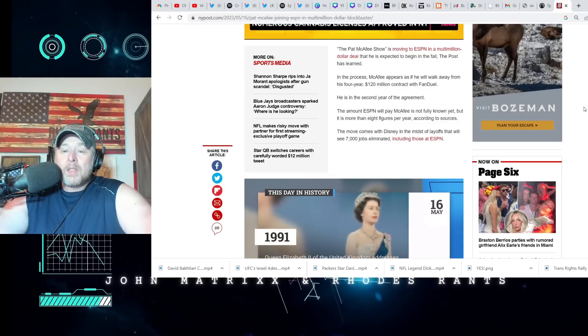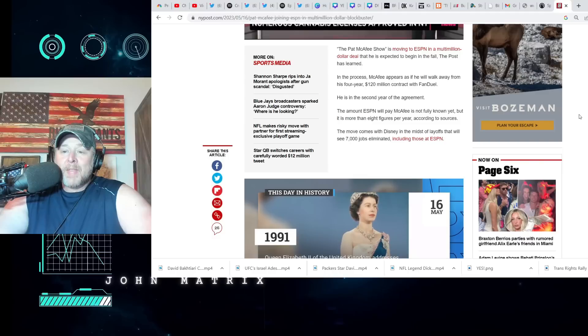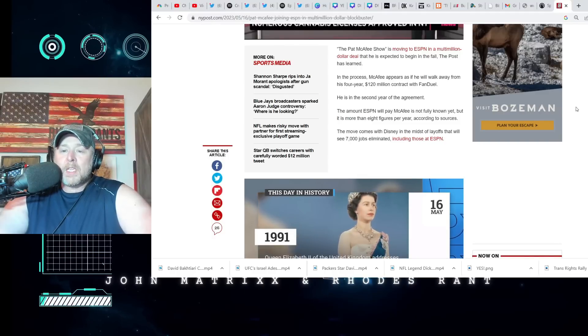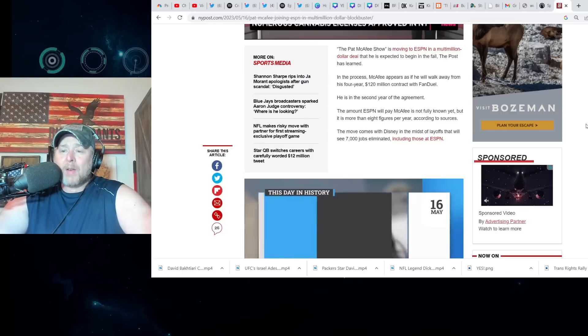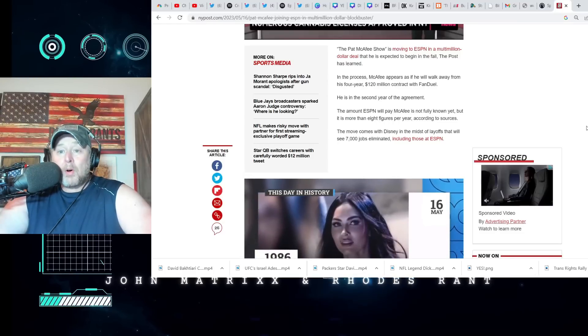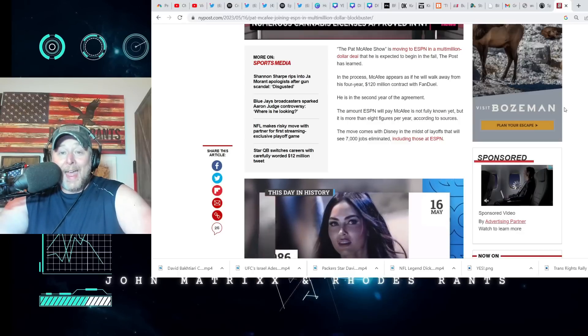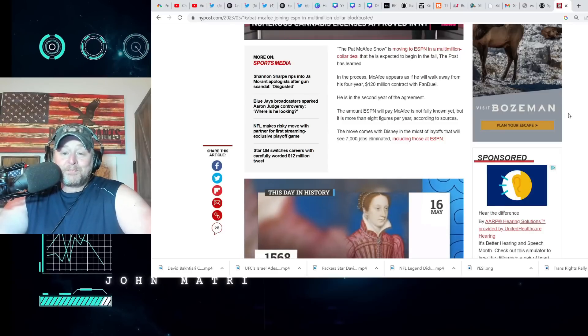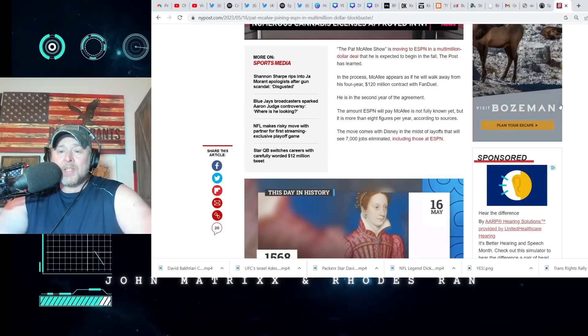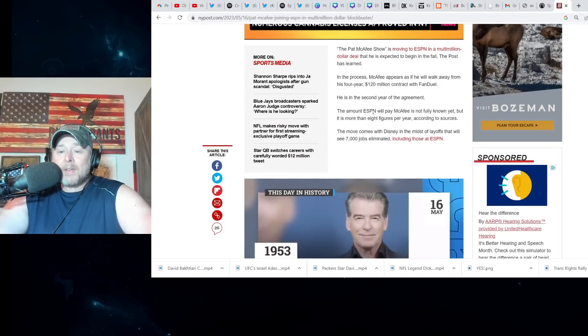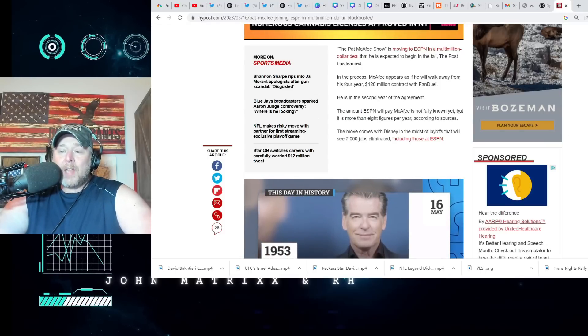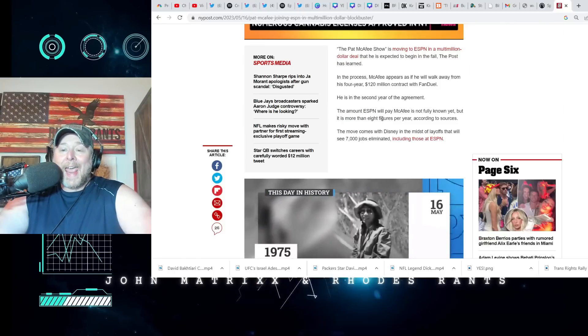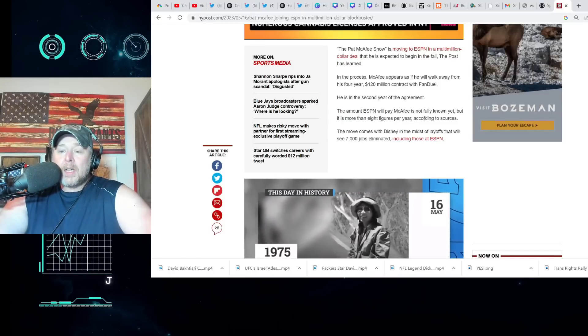In the process, McAfee appears as if he will walk away from his four-year, 120 million dollar contract with FanDuel. It's unfathomable that he got something better than that, but I guess he did. I don't know, that just seems like so much money I can't begin to fathom it. The amount ESPN will pay Pat McAfee is not fully known yet, but it is more than eight figures per year according to sources.